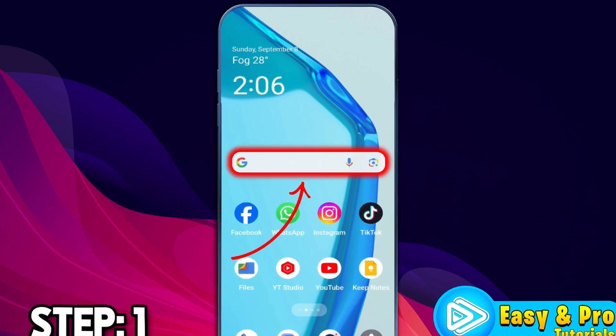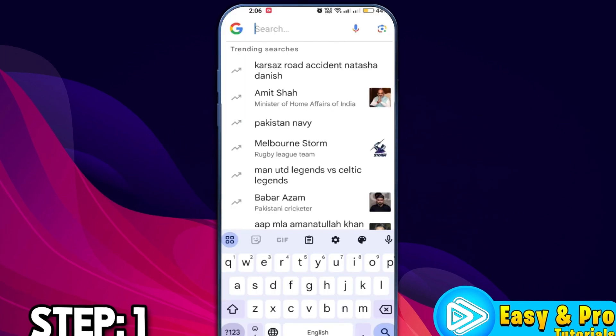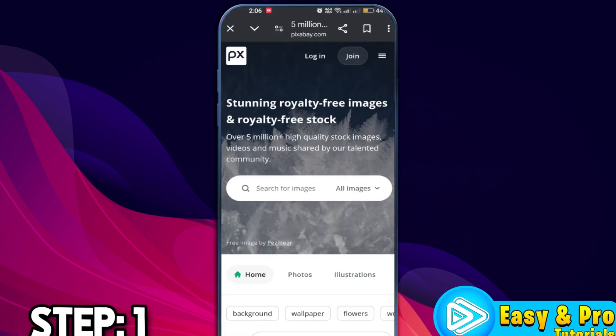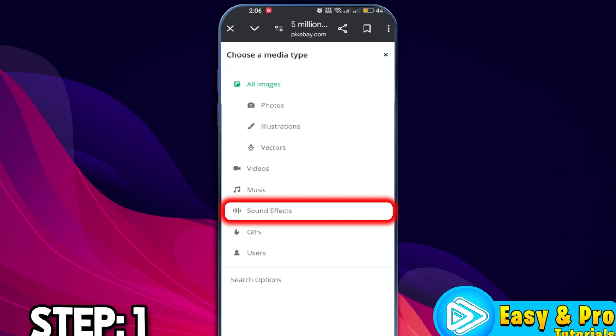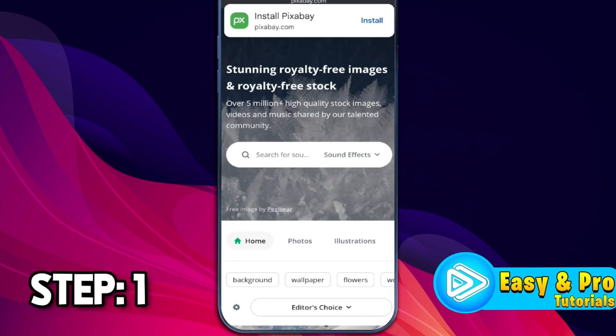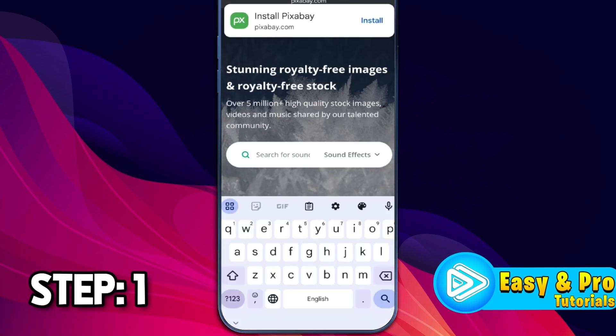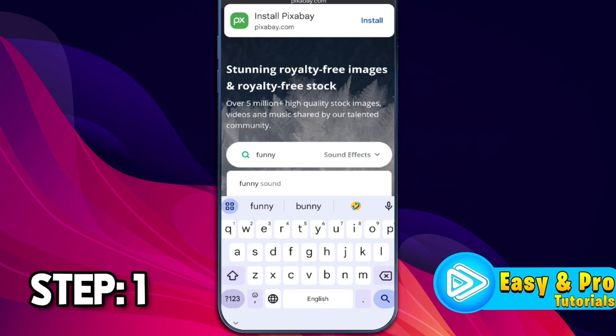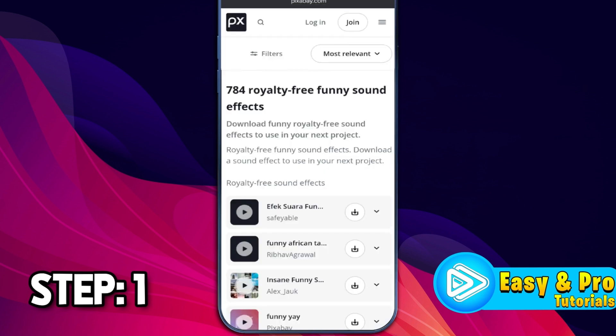For the first step, open Google and simply search for any copyright-free websites. For this tutorial, I will type here 'Big Subway' and after opening this, it will show all images. You have to open it and change it to sound effects. Select it. After selecting this, you can search for funny or anything. If I type here 'funny' and search it, it's showing 784 free funny sound effects that you can easily download.